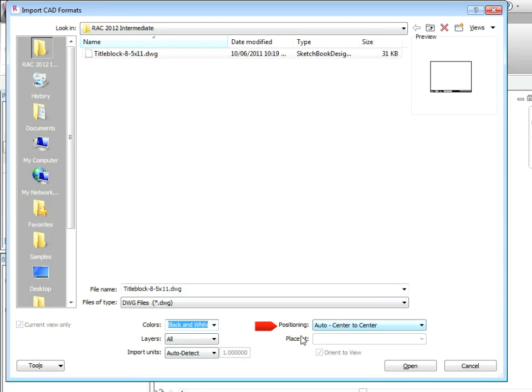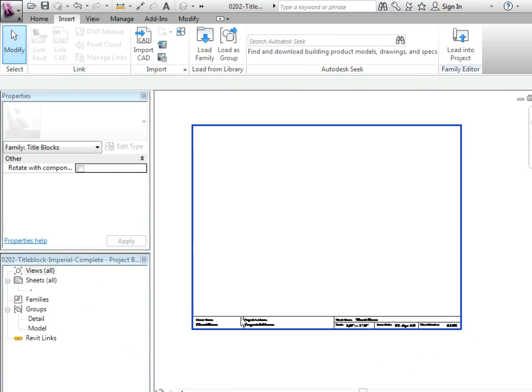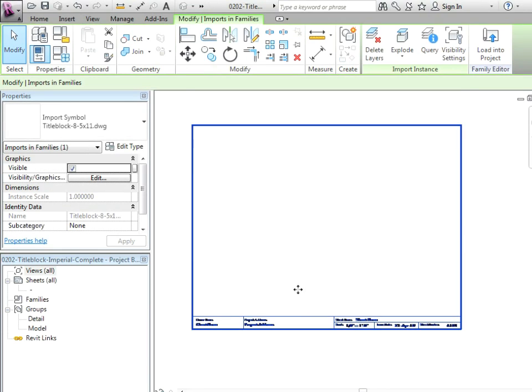We can choose the colors. Usually you want to change it to black, just black lines, black and white. Center to center is fine. You want it to be cleaned up. This is a very clean CAD drawing that's coming in. You have to watch that a little bit when you bring in your title blocks. So there it is, it brought that in.